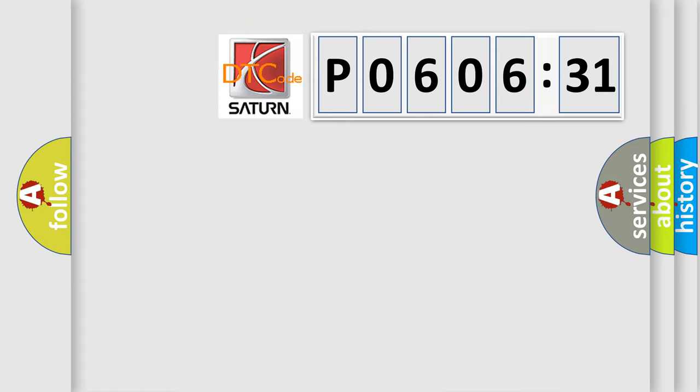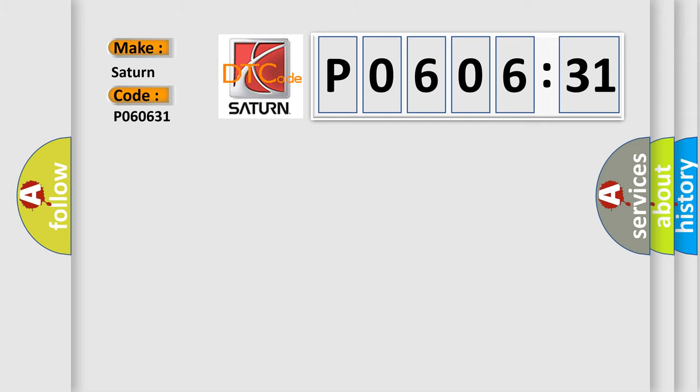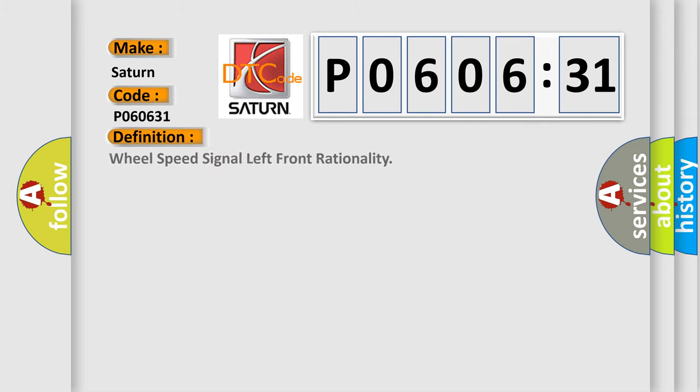So, what does the diagnostic trouble code P060631 interpret specifically? Saturn, car manufacturer. The basic definition is Wheel speed signal left front rationality.